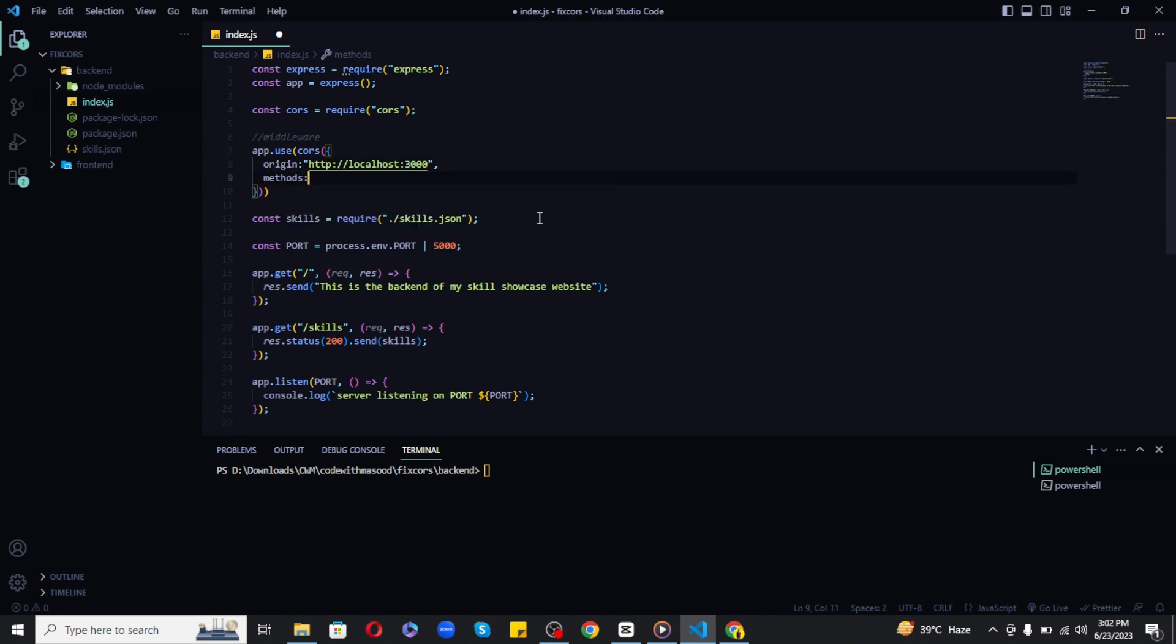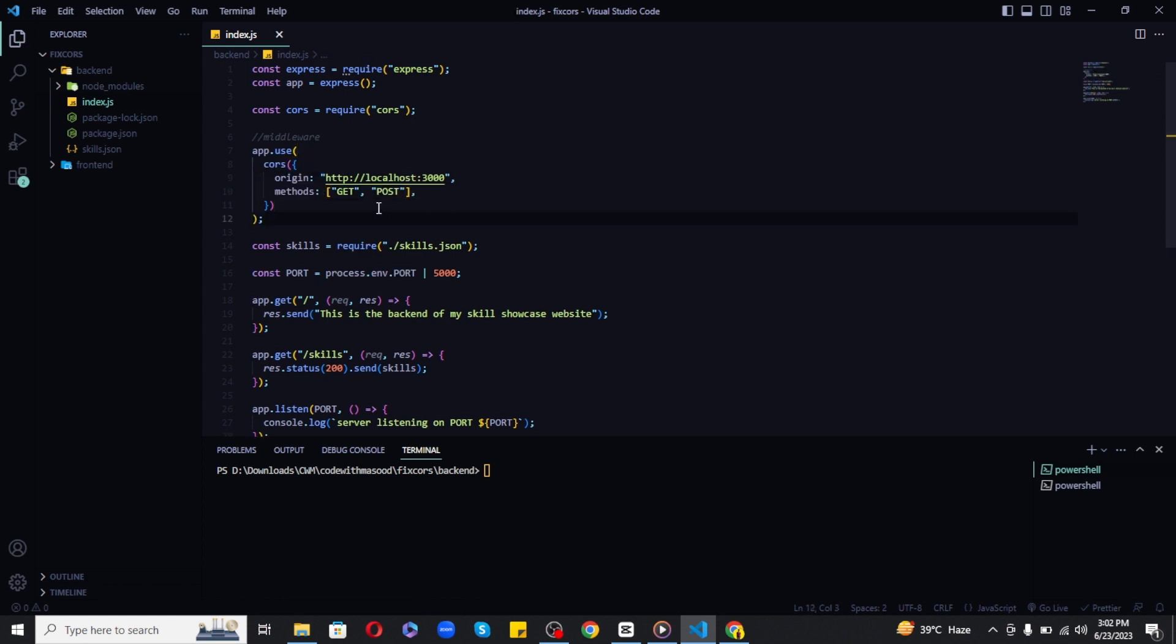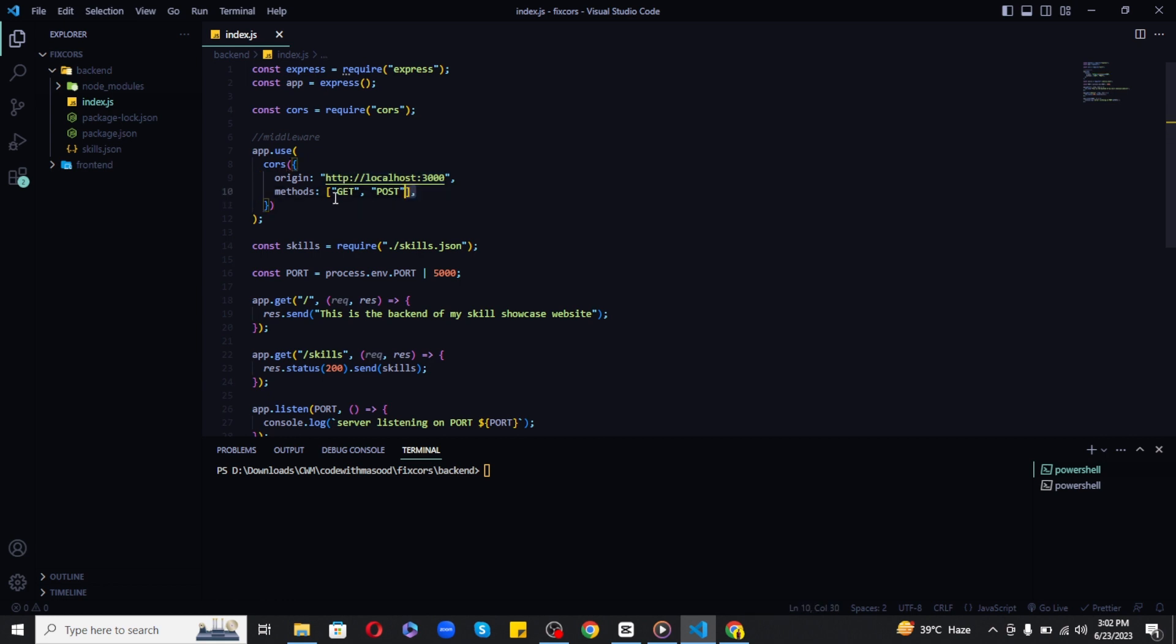For the second key-value pair, write methods. It should be an array of allowed methods, for example GET and POST. This means the backend can now be accessed by our React application included in the origin, and we can perform GET and POST requests.